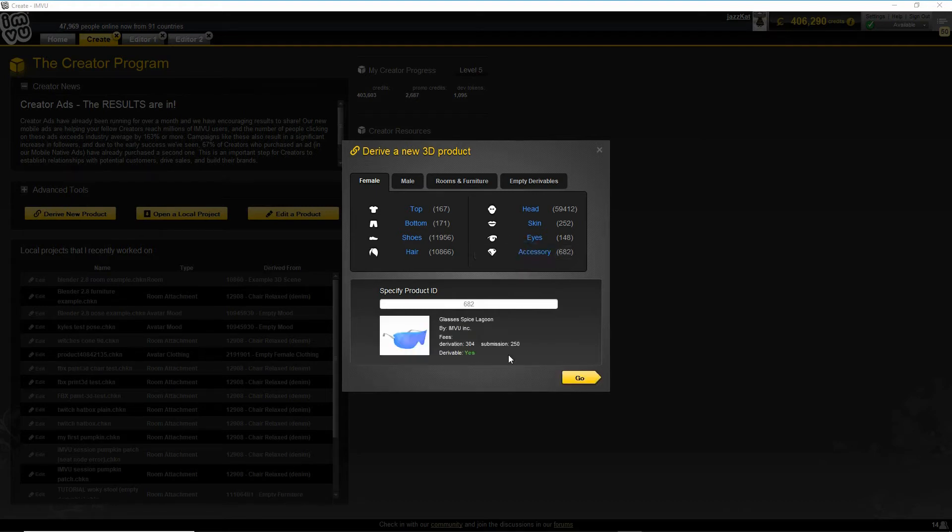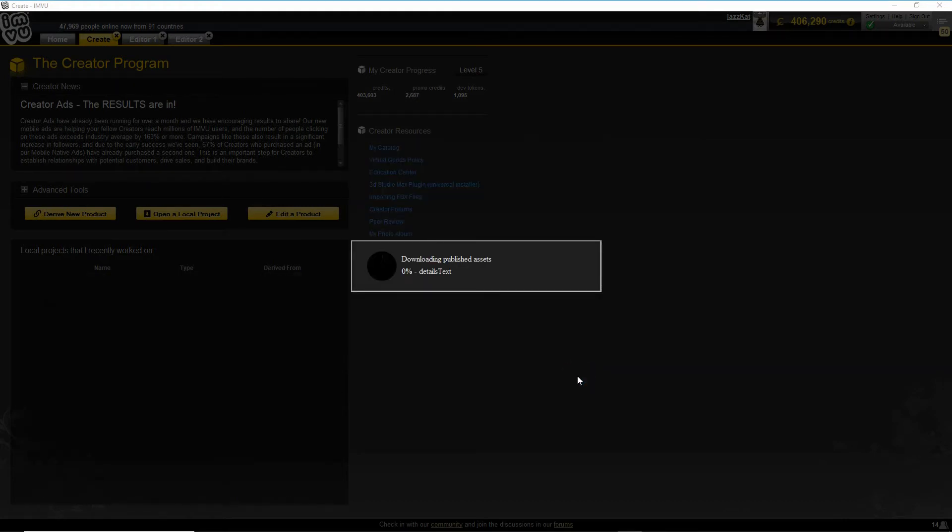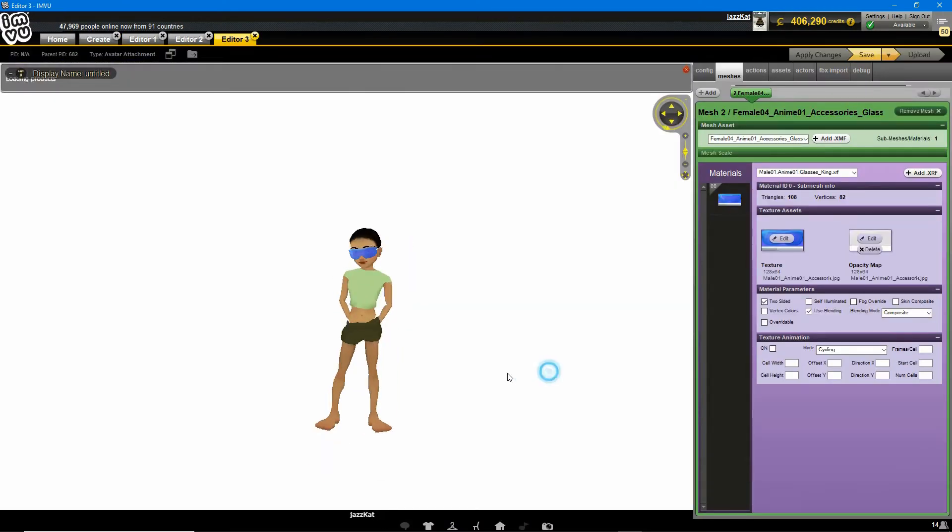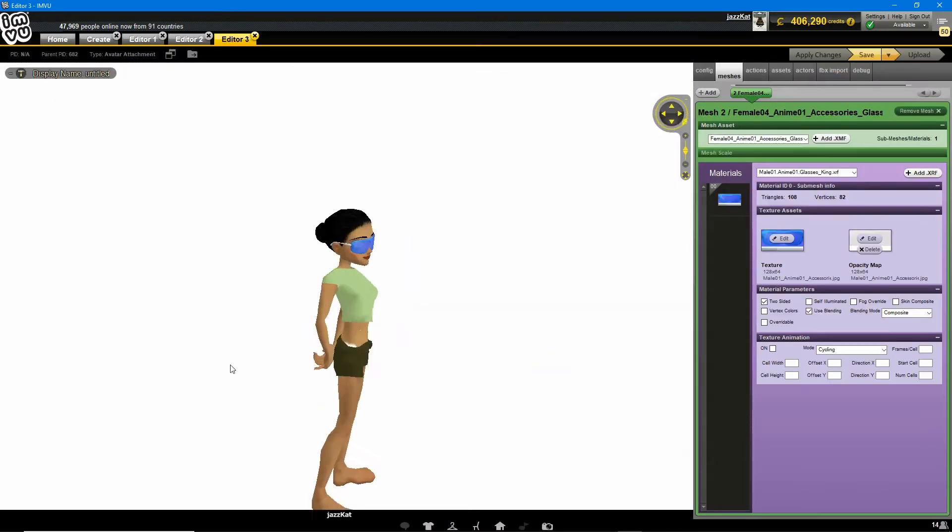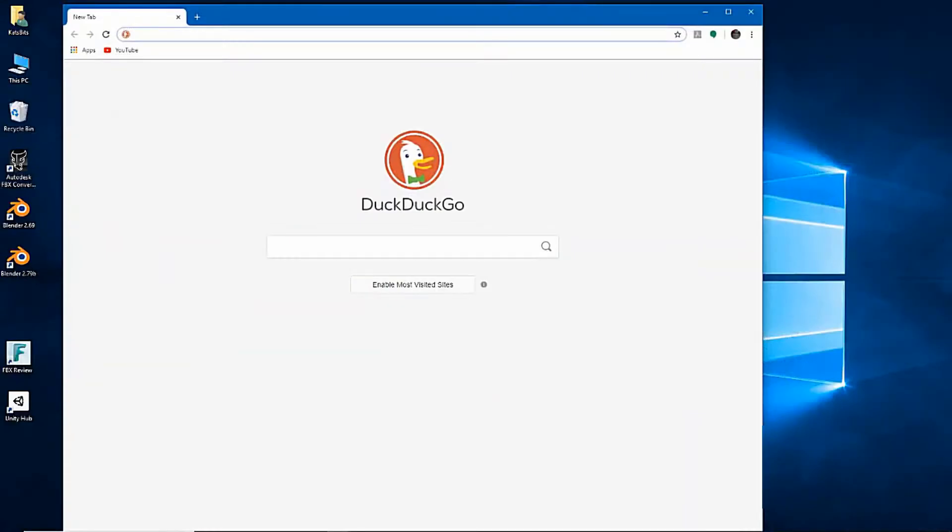Before we can use Blender to make anything for IMVU, as they say, it first has to be downloaded. Open up your favourite browser and type blender.org.